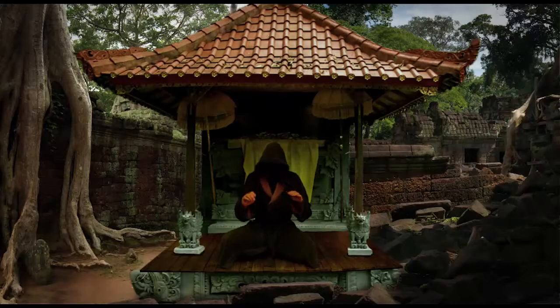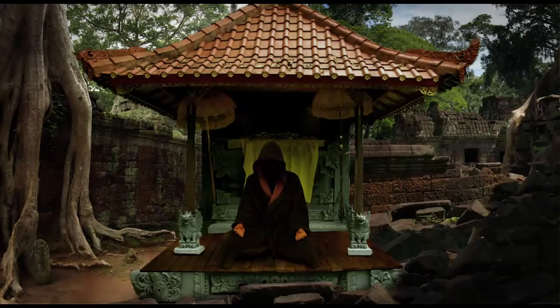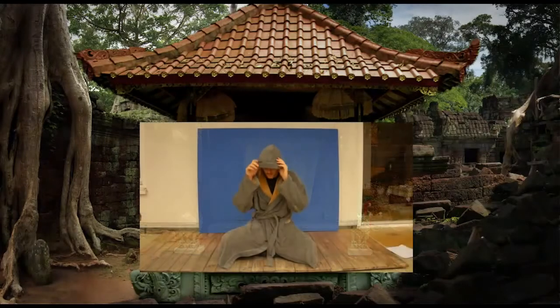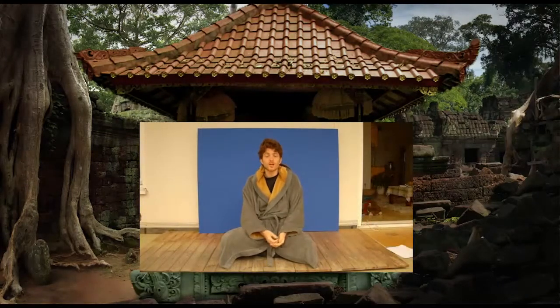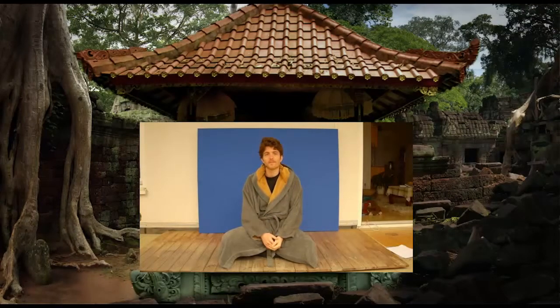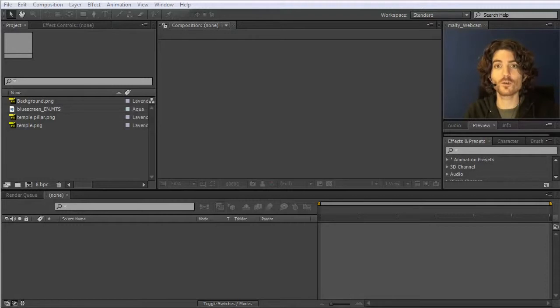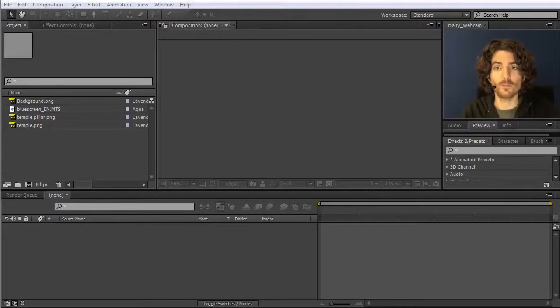After Effects is a very powerful program, but if you don't know how to do a blue screen key, everything here looks just like this. Hello, welcome to this guru lesson. Today I want to show you how to work with blue screen footage and also how to work with nested compositions.